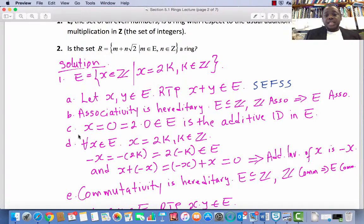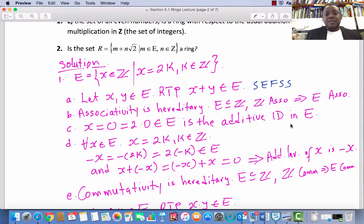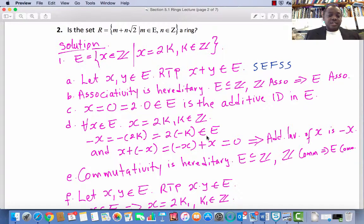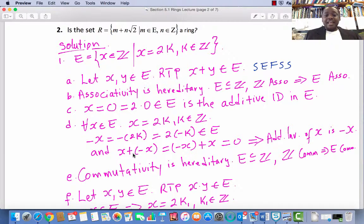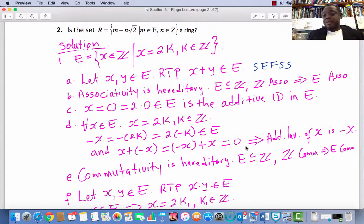Condition 3: R contains an additive identity 0. Let x equal 0; then 0 is 2 times 0, which is an element in E, and that is the additive identity. For every x in E, x plus 0 equals 0 plus x equals x. Condition 4: Existence of additive inverses. For every x in E, x equals 2k where k is an integer. Then negative x equals negative 2k, which equals 2 times (negative k), and that is an element in E because negative k is an integer. Also, x plus (negative x) equals negative x plus x equals 0. So additive inverses exist in E, and if x is in E, its additive inverse is negative x.